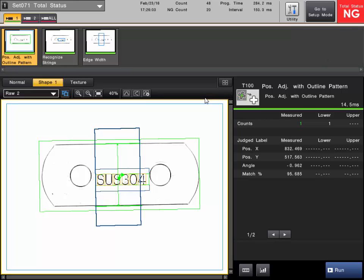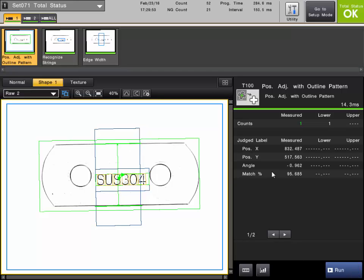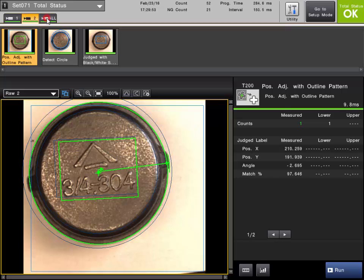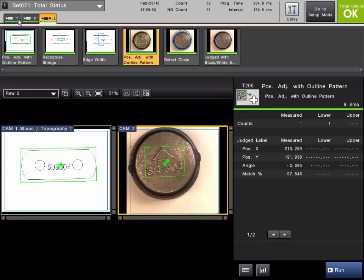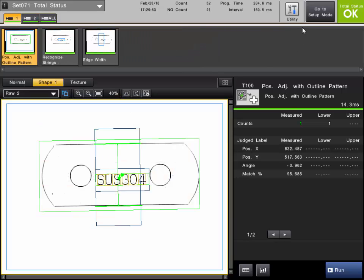The CVX has an output that's directly linked to this status on the terminal block — it is the one labeled OR. In this example, you can see that we have two cameras set up and each has some basic inspection tools already set up. We'll go to setup mode and show you how to configure the output mode for the OR and the criteria for the total status.